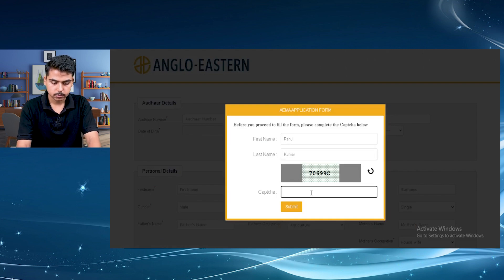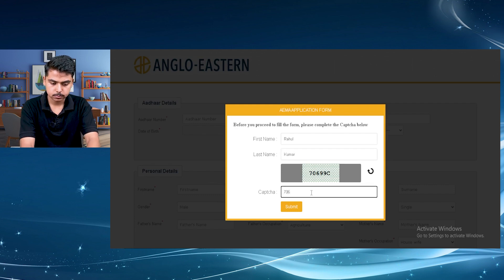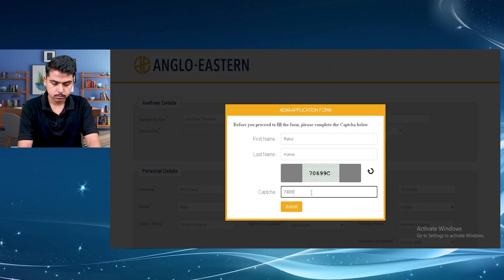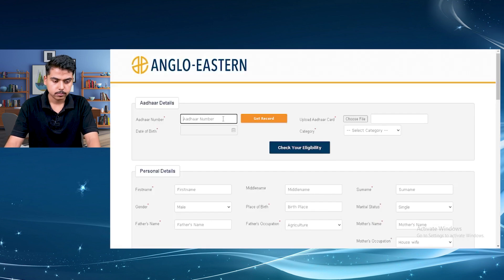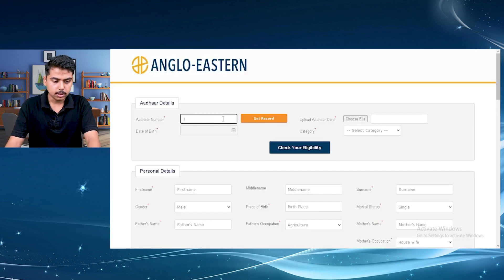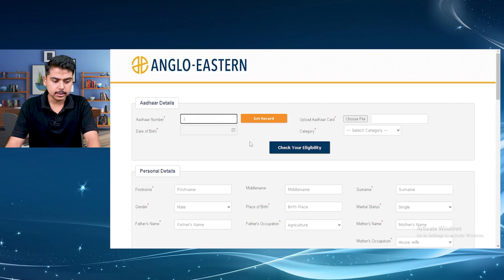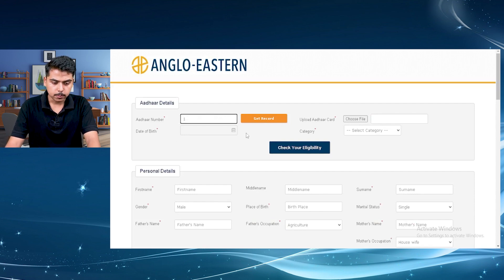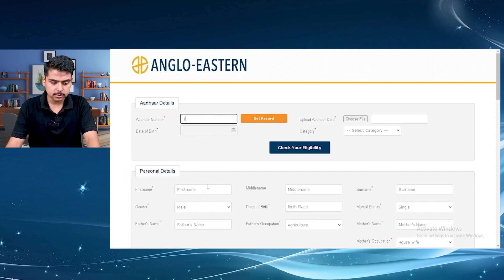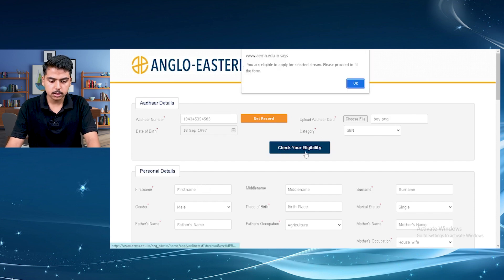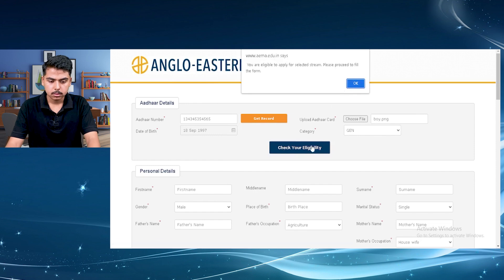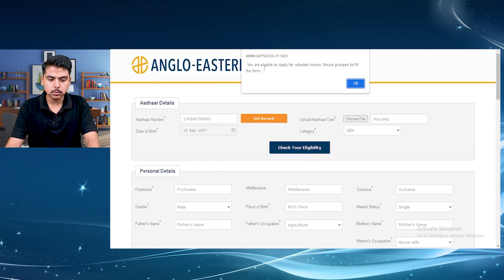Then the CAPTCHA. Here just fill up your personal details, the other details, date of birth, your address. You can also check your eligibility. As I have clicked in this icon, check your eligibility. Here it is showing that you are eligible to apply for Anglo-Eastern.